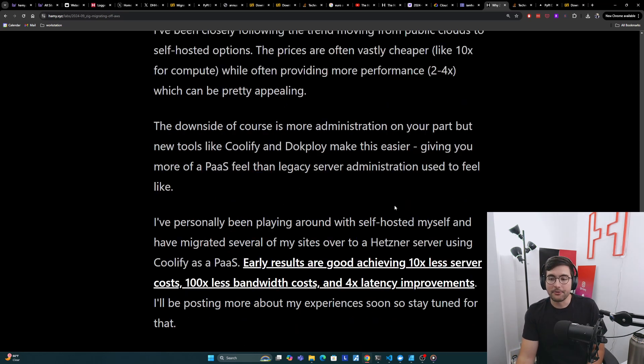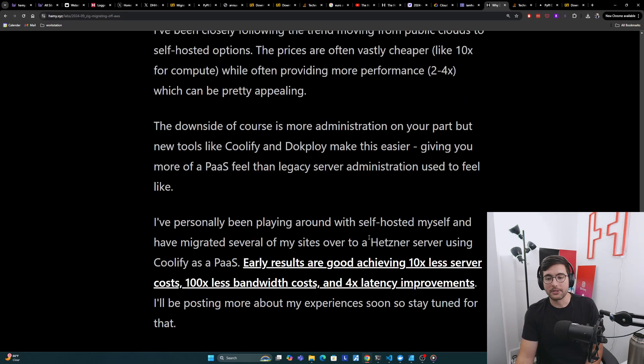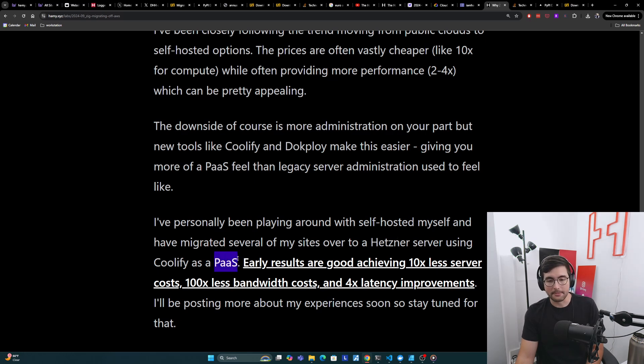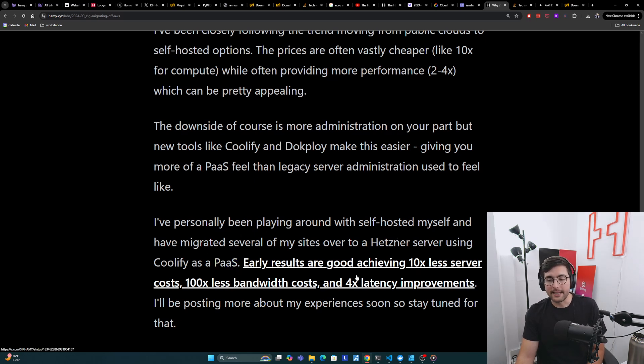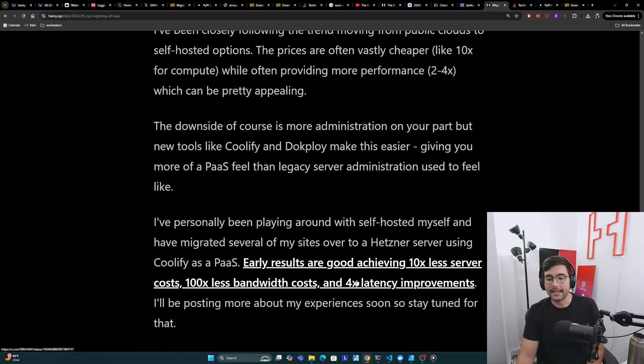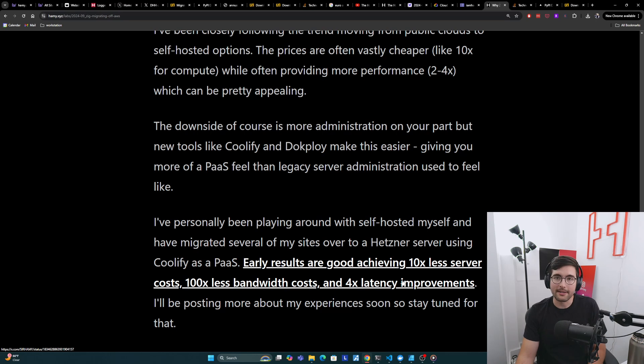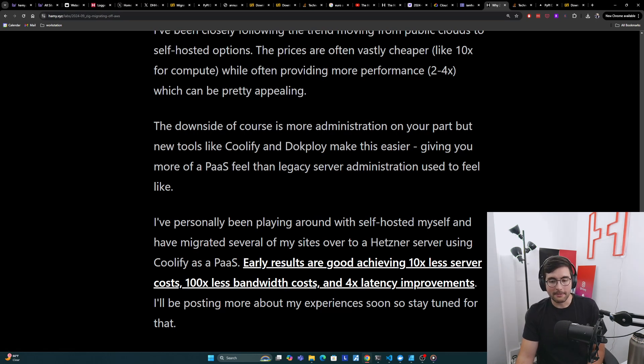Now, I've personally been playing around with self-hosted myself and have migrated several of my sites over to a Hetzner server using Coolify as my PaaS provider. And early results are pretty good. I achieved about 10X less server cost, 100X less bandwidth costs, and 4X latency improvements, which is all a positive so far. I'll be posting more about my experiences soon, so stay tuned for that.